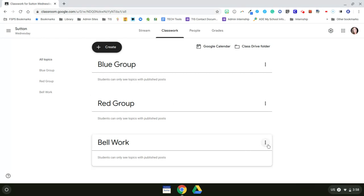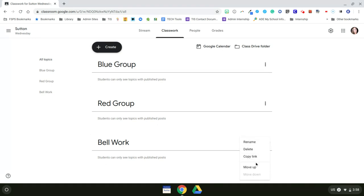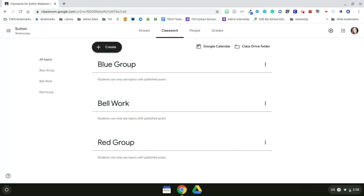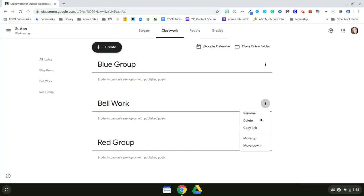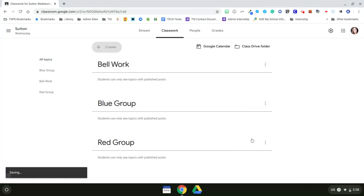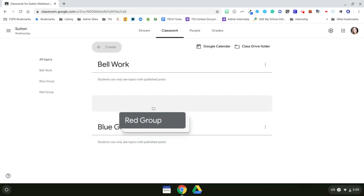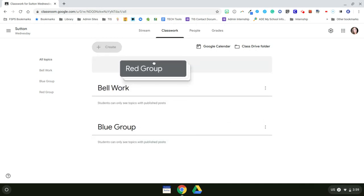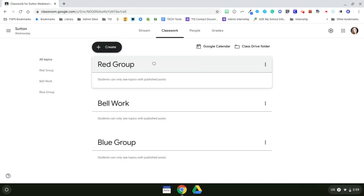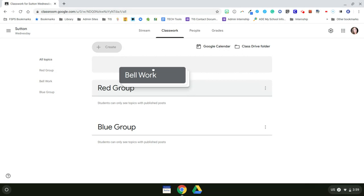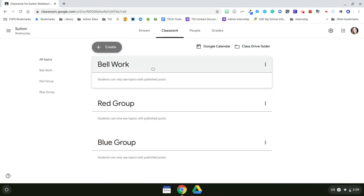So I want my Bellwork to be at the very top. I want that to be the first thing that the students see. So I'll click on these three little dots and then move up. And then I can do that again, move up. Or I could have just dragged it all the way up to the top.